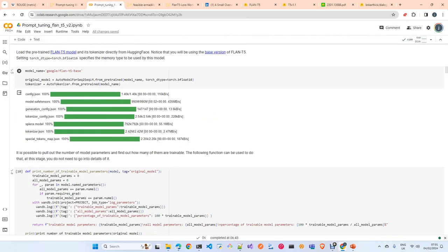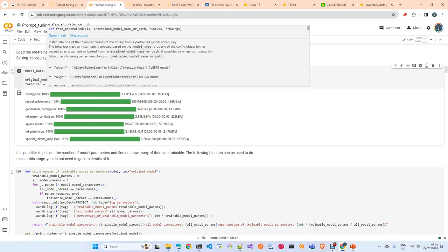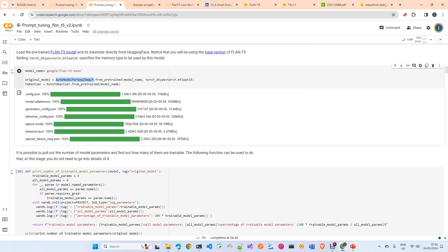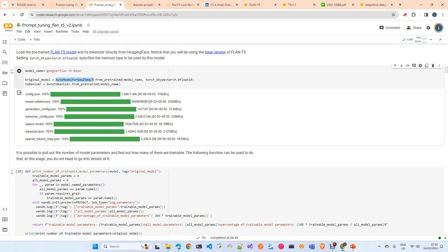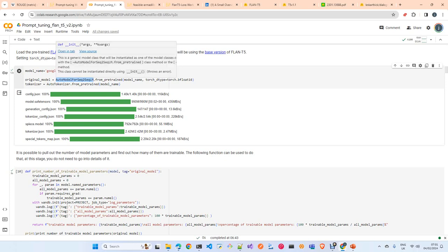Here we download the FLAN-T5 base model from Hugging Face. We use the AutoModelForSeq2SeqLM class — a generic class from Hugging Face for loading sequence-to-sequence compatible models. This class works for any model that falls in the sequence-to-sequence category, so when you are doing sequence-to-sequence training you can use this generic class.